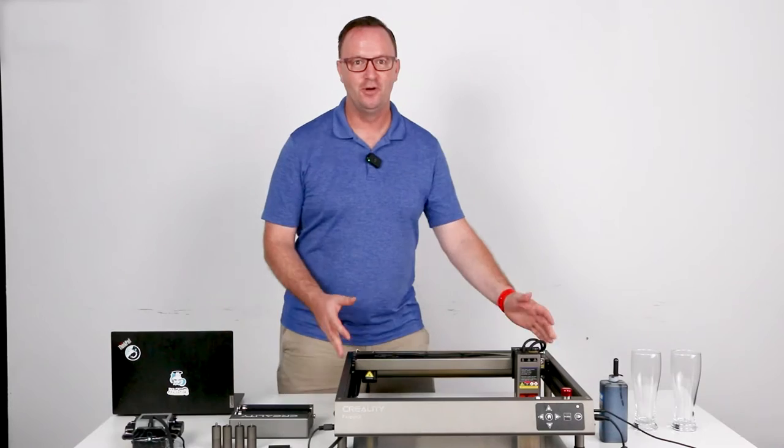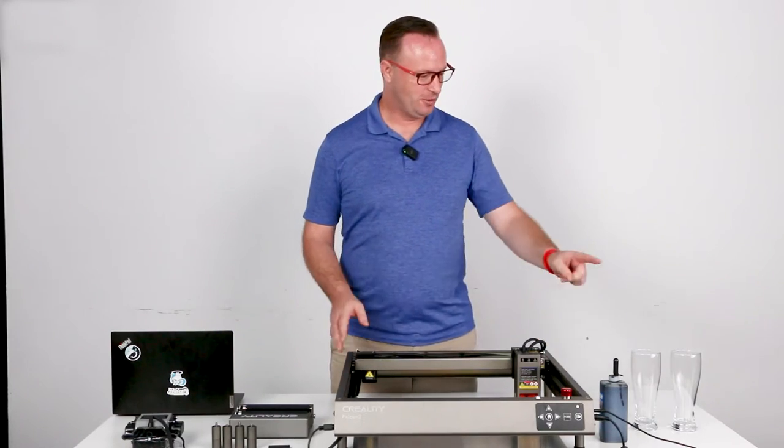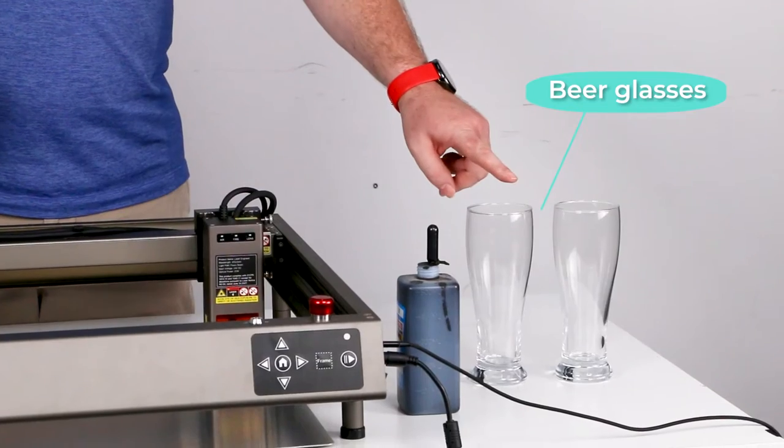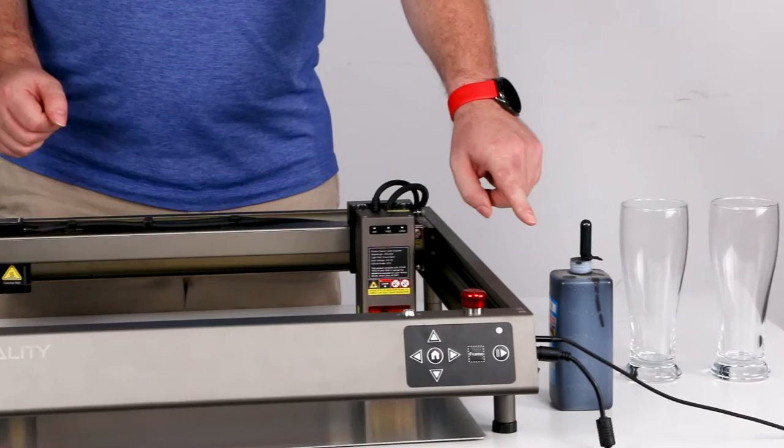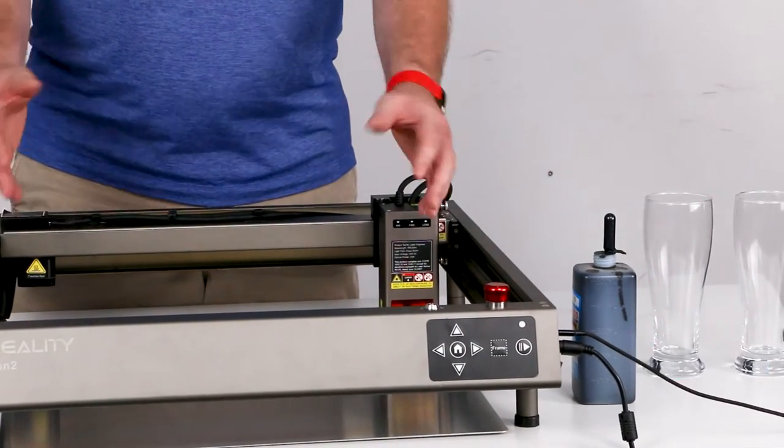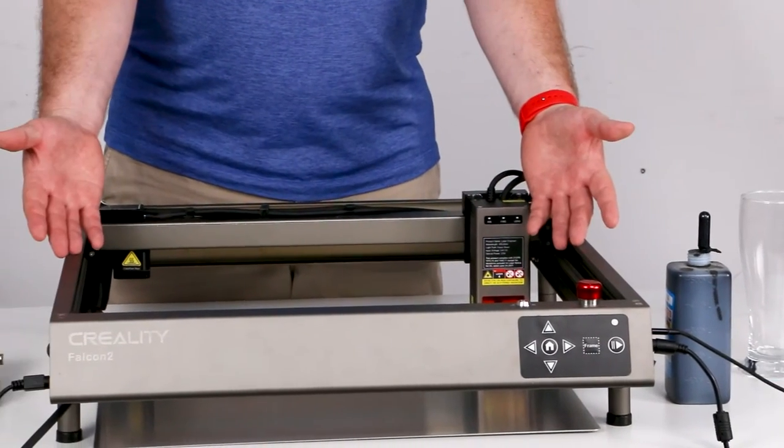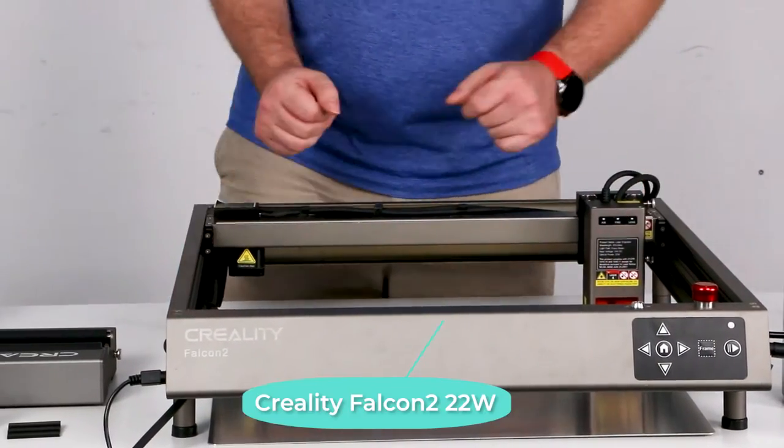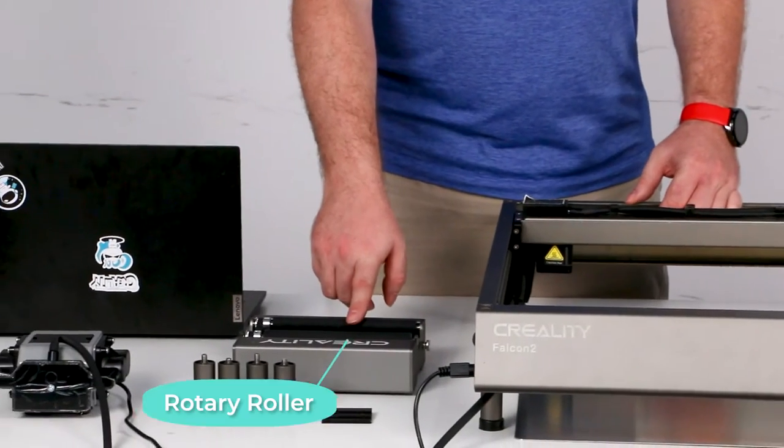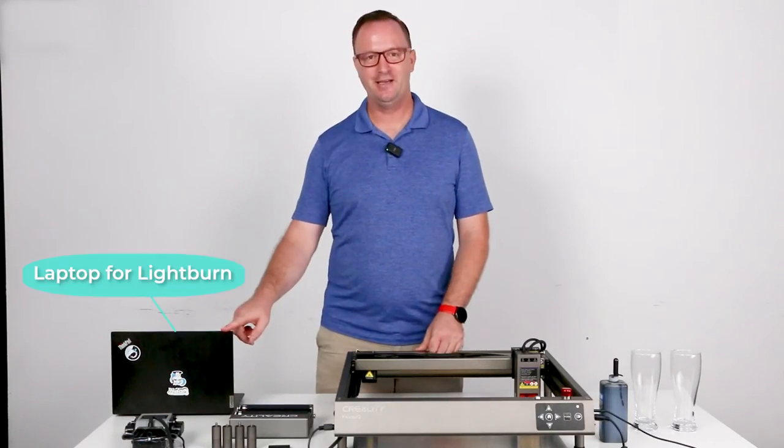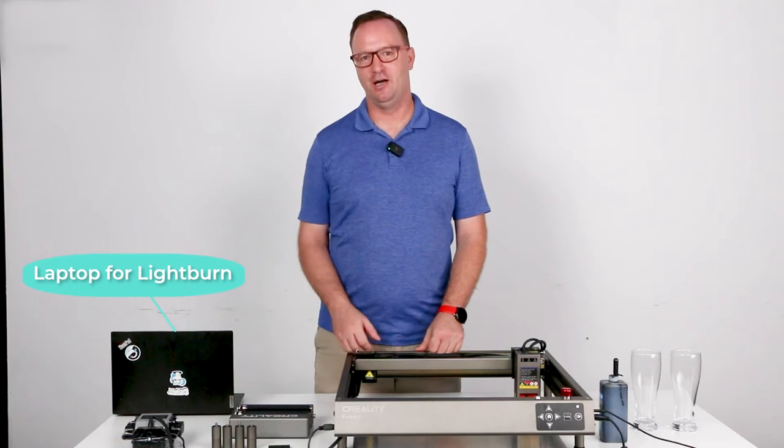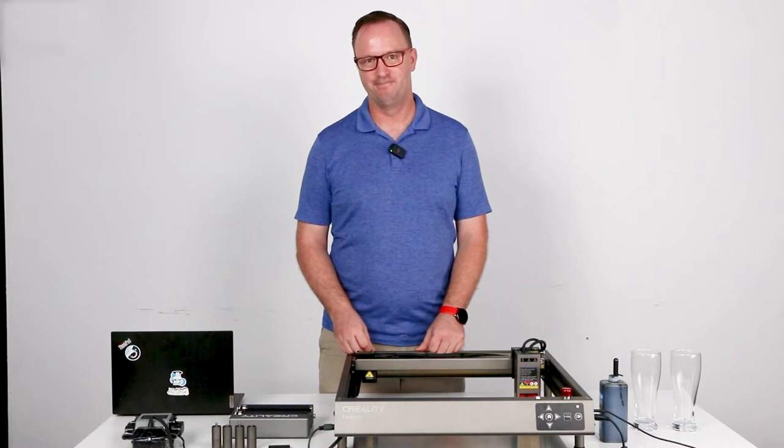So what do we need? Well first, of course, we need beer glasses, some black ink or black paint, the Creality Falcon 2 22 watt, the rotary roller for holding the beer glass, and a laptop for running the Lightburn Studio.